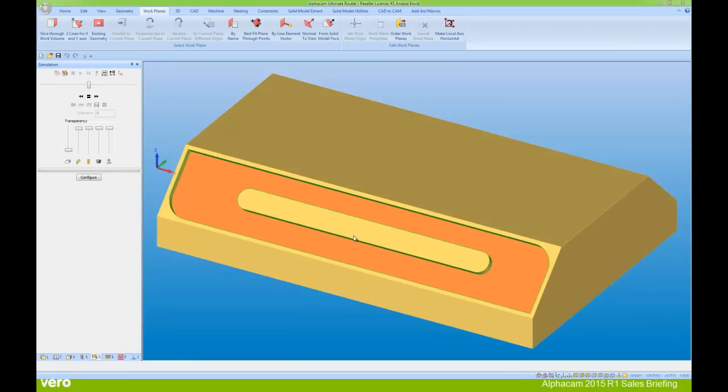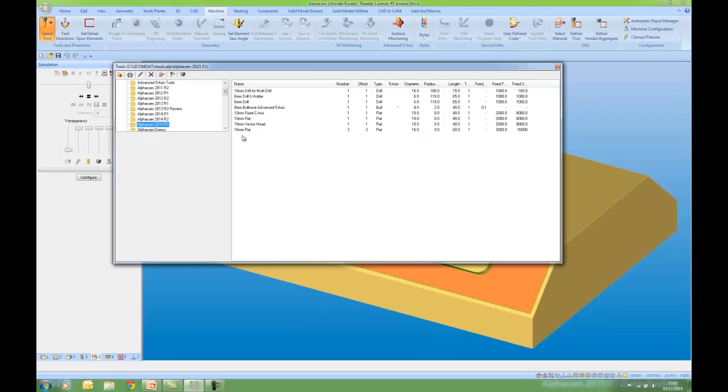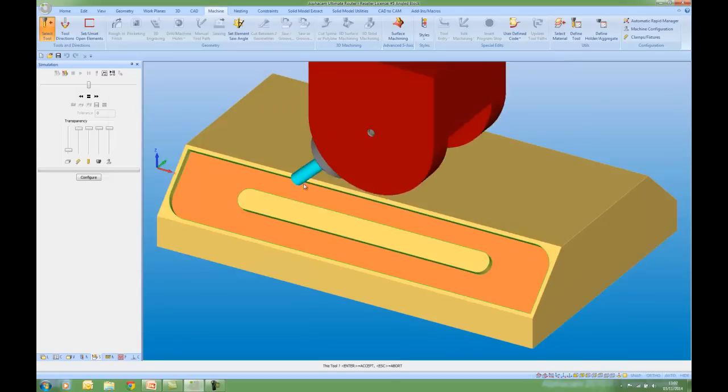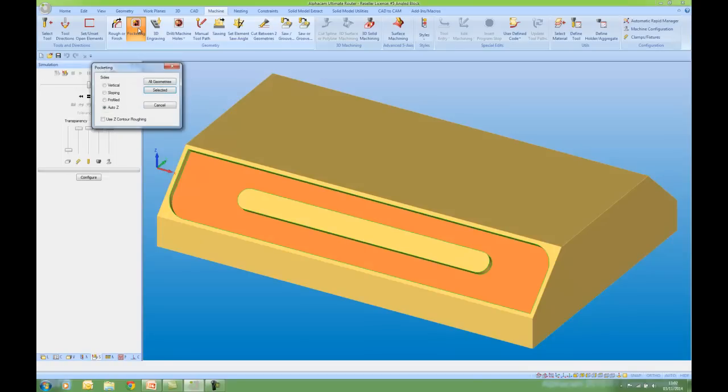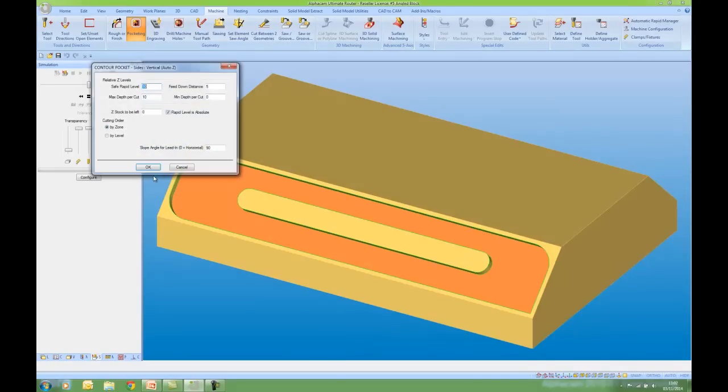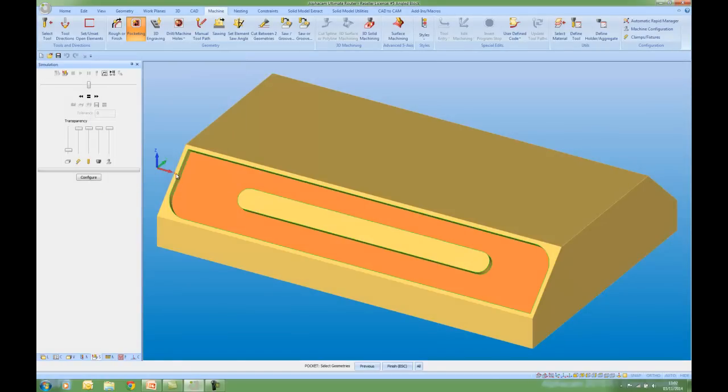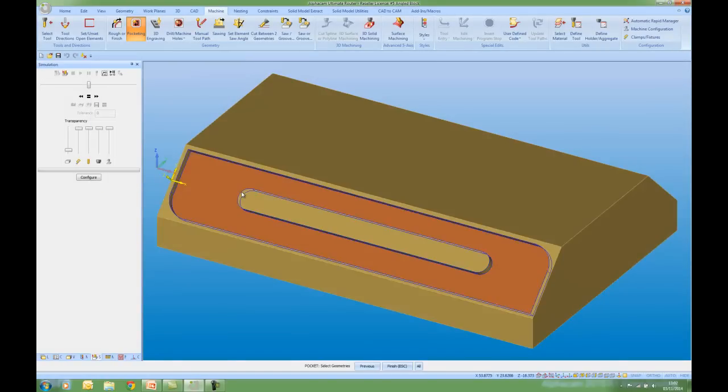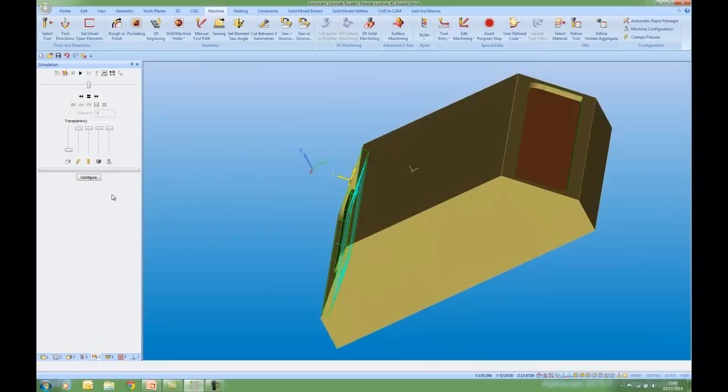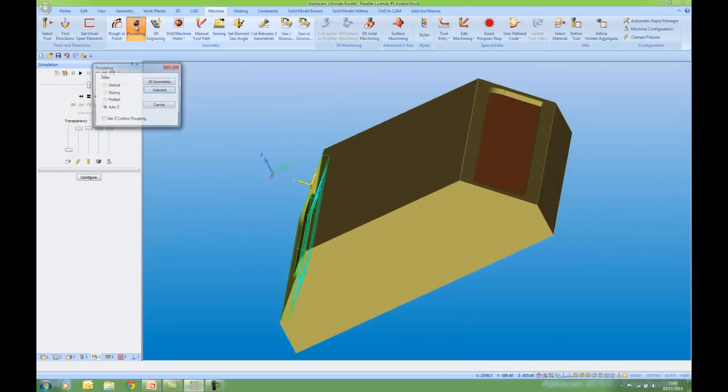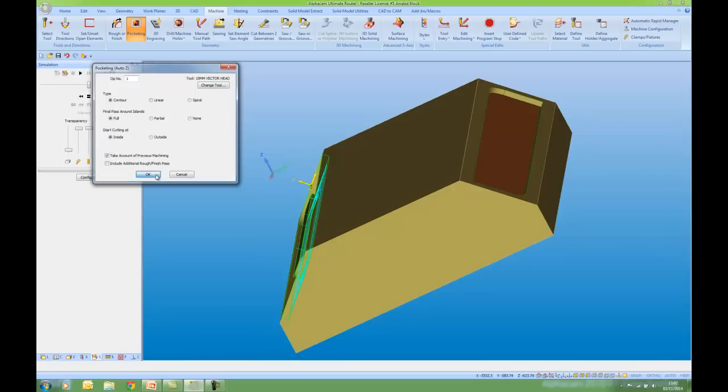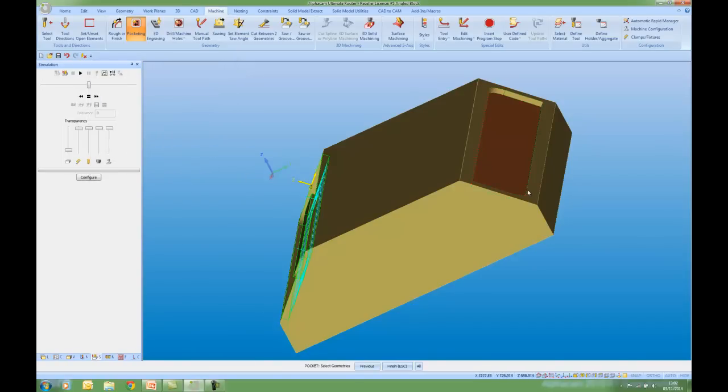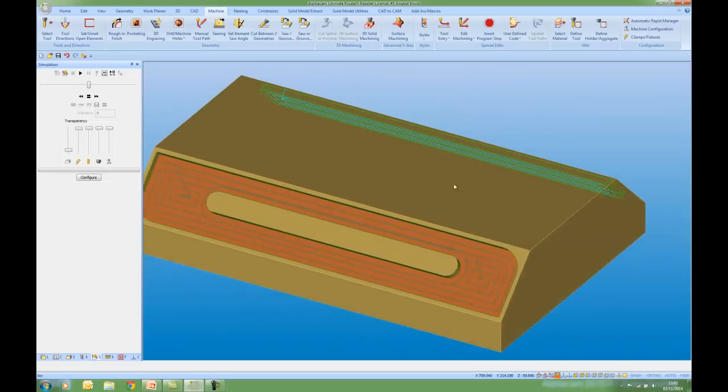I now want to use my tool with the aggregate. So I'm going to go to the Machine tab. Select the tool. And I've got a preview. I'm now going to go to Pocketing. Auto-Z on selected, select my geometries, spin it round, do the other side, again pocketing on selected, my toolpaths are created.